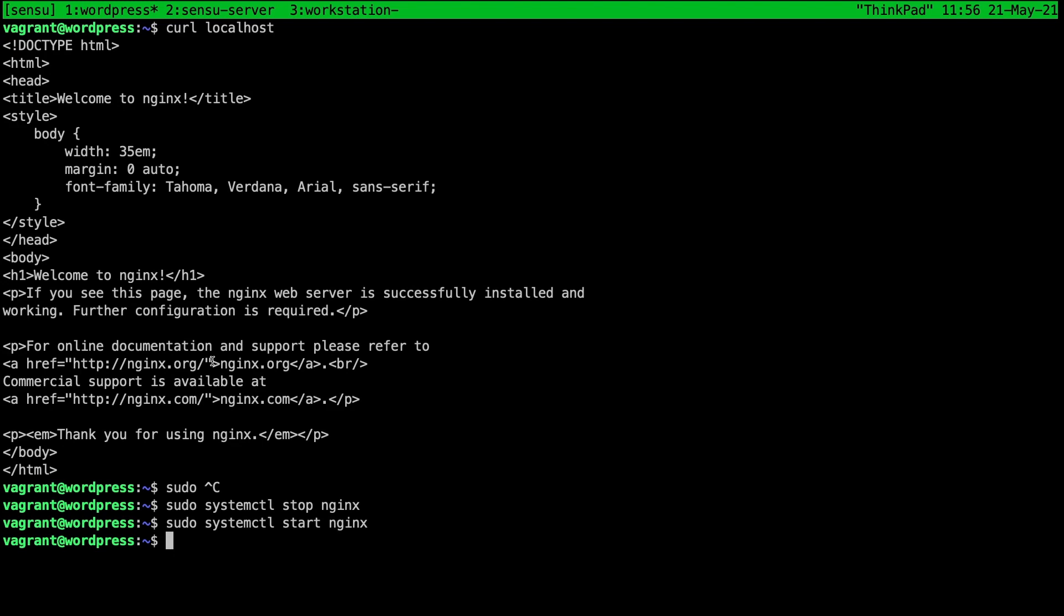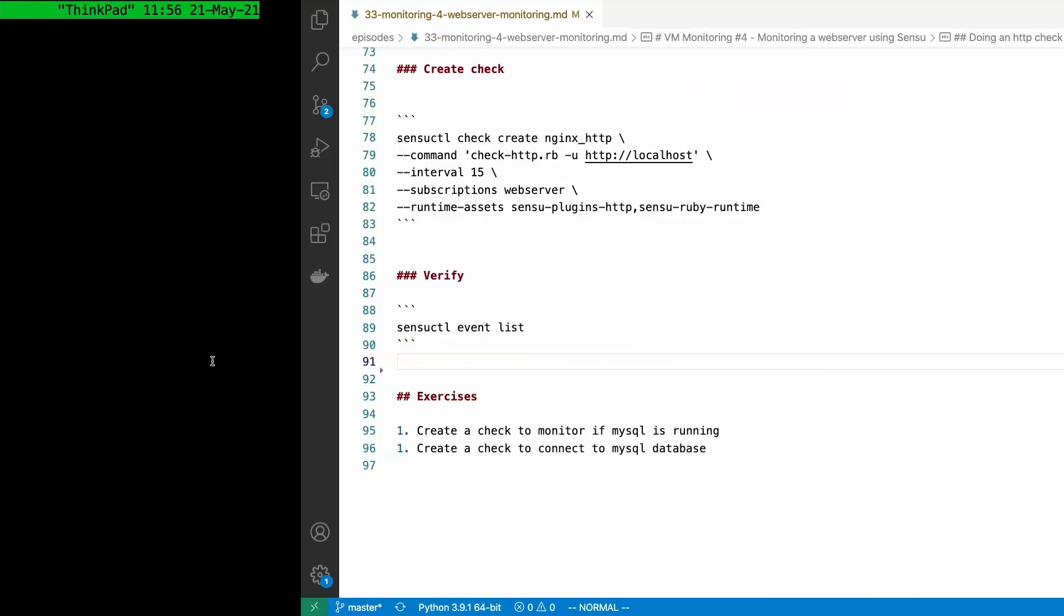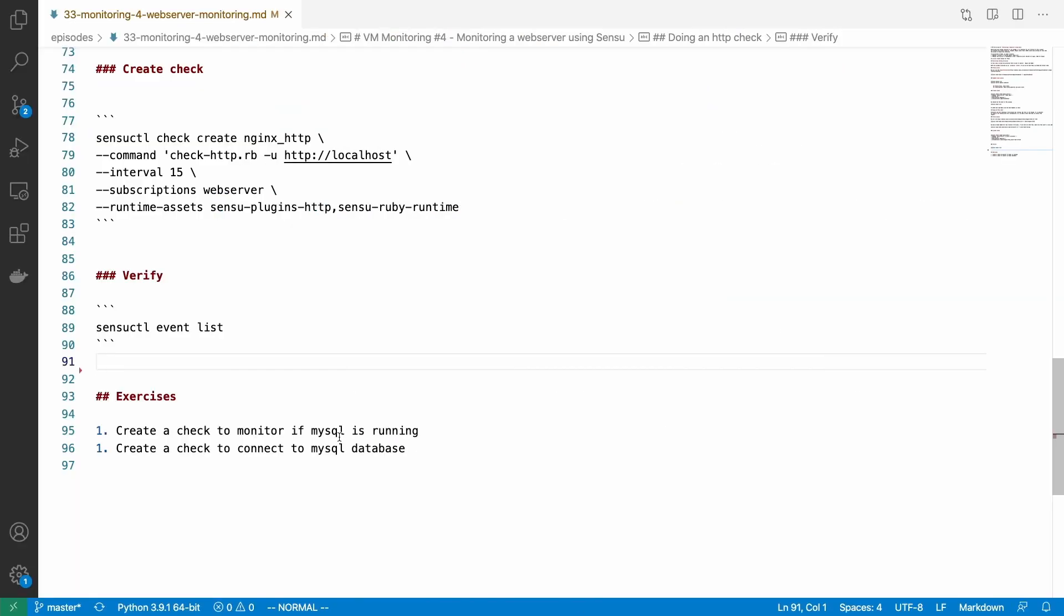That's pretty much it. It's pretty easy to create checks for whatever we need to achieve. In this video I have showed you how to create a check for running processes and an HTTP request. So as an exercise, what you should do is create a check to see if MySQL is running. Also you should create a check that would connect to the MySQL database every 15 seconds or so and make sure that the database server is working. Basically you need to create two checks. One will check if the process is running and the other one will check if the database server is accepting connections.